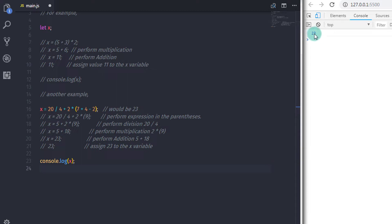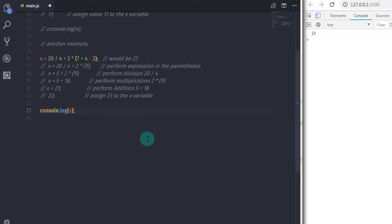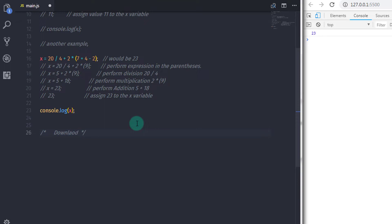Now if you wanted to know which precedence level applies to which operator, then don't worry, I will solve your problem. JavaScript provides different precedence levels to different operators. I have created a chart of precedence levels. You can download this chart from the link provided in the description. After a few days of practice, you will have a complete understanding of operator precedence.